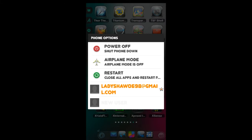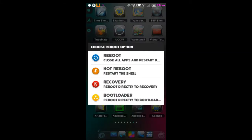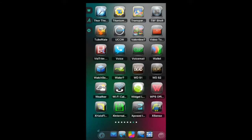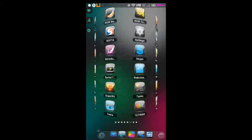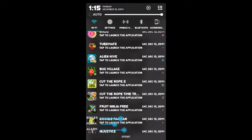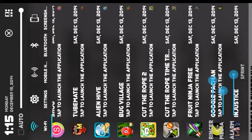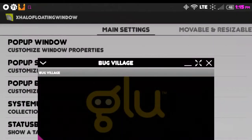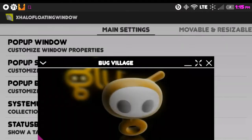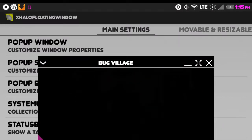You're going to need to restart your phone — not a hot reboot, but a complete reboot of your device. Now that we've located Bug Village in the notification drawer, we select it. You have the option to open it normally, but with Bug Village you don't want to do that because it won't function. You have to open it in the window, which is the whole purpose of what we're doing. Click it and it begins to open the window — you get the Glu startup screen.